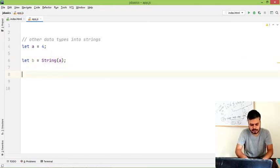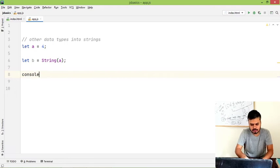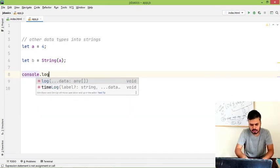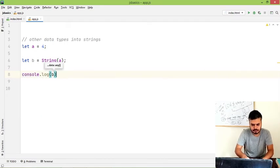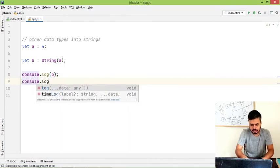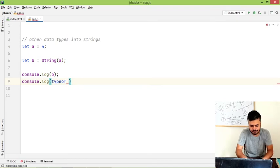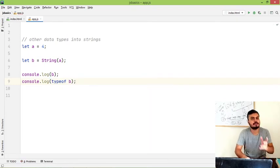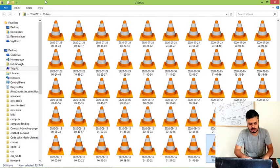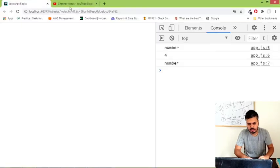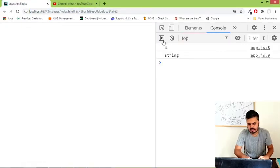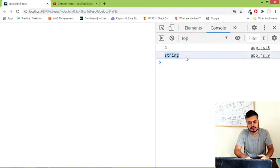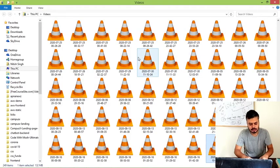And then I'll print out console.log b and console.log I would also print out typeof b, so that you can see if type conversion happened or not. So I'll reload this code. And you can see, now it is a string. You have converted it to string.